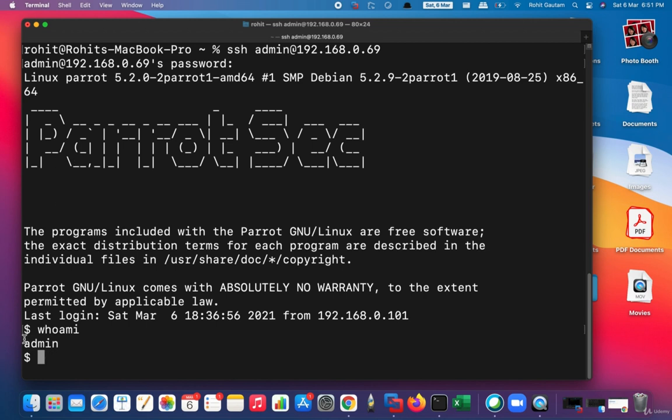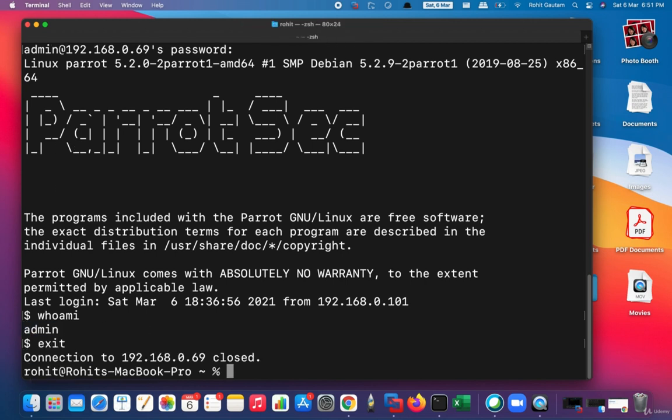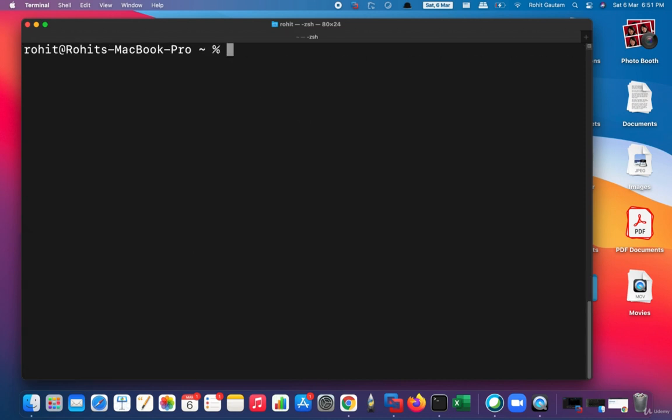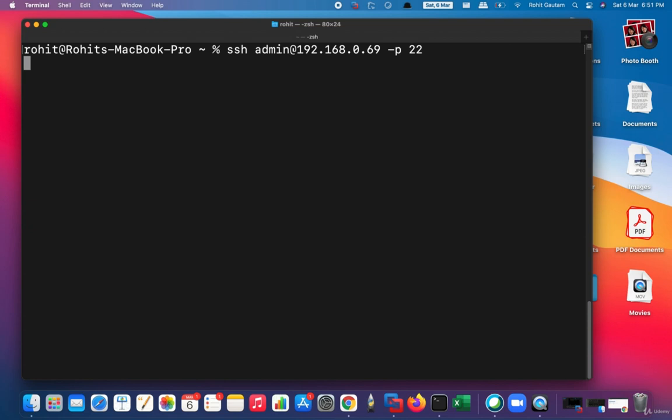So this was our second way to do SSH using a username. Now let us see the third way in which we're going to SSH into the remote host using the default port number. We always know that SSH uses the default port, which is port 22, which you can specify using the flag -p, which stands for the port number, and the port number is 22.